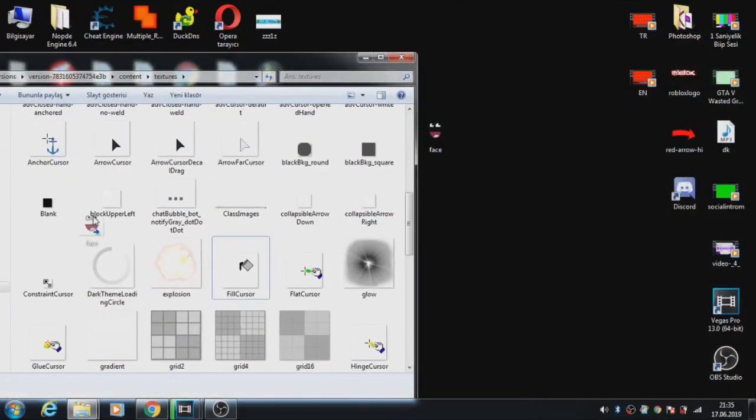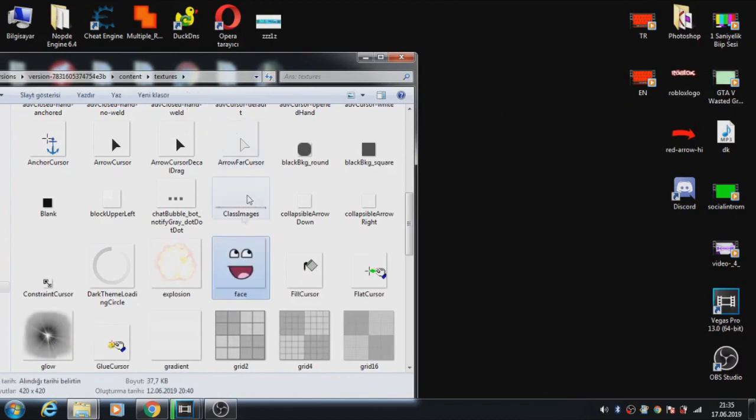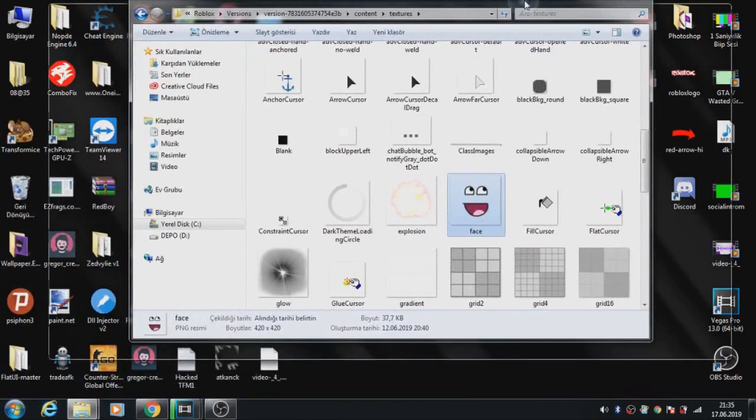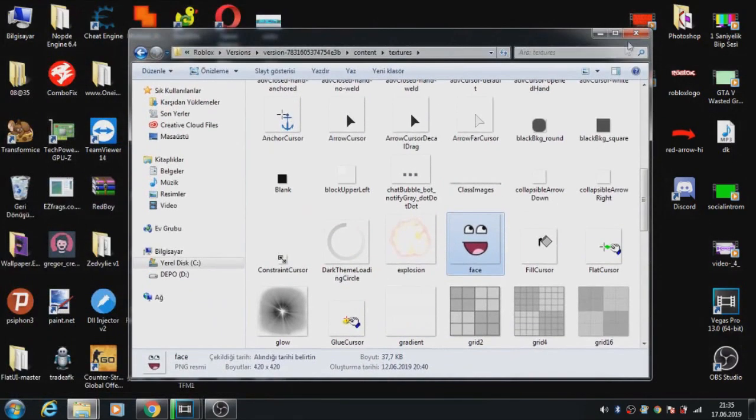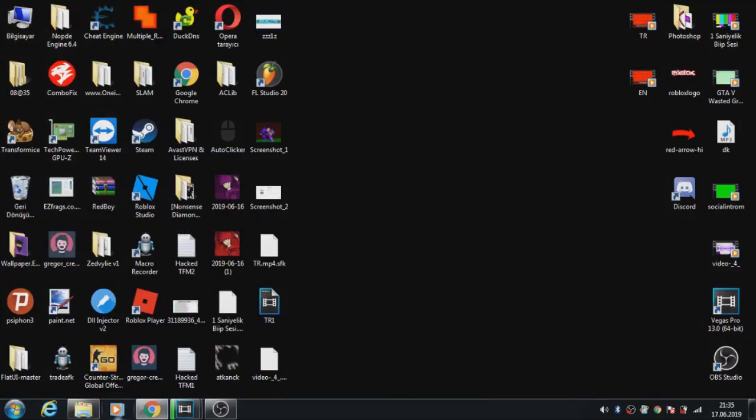Now hold this file and paste it here in this folder. Nice, we have the new face now. Okay, close this. Now go to Roblox.